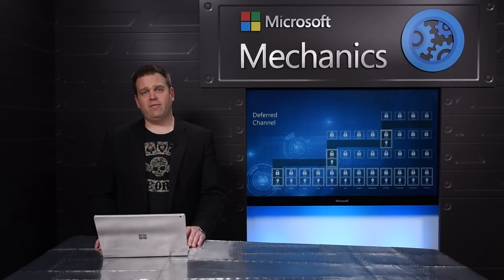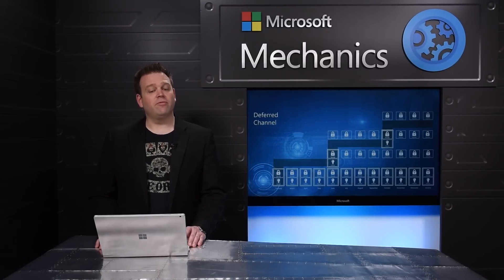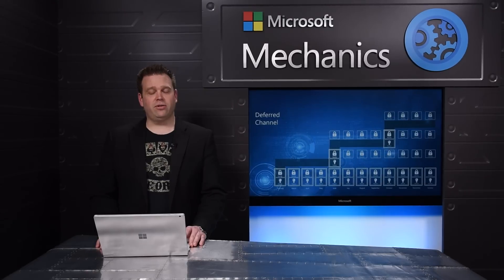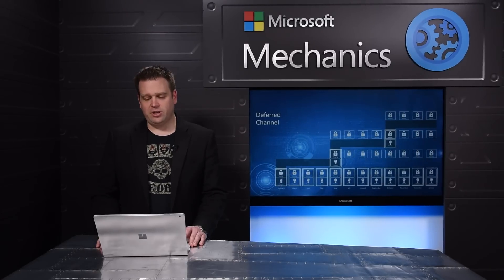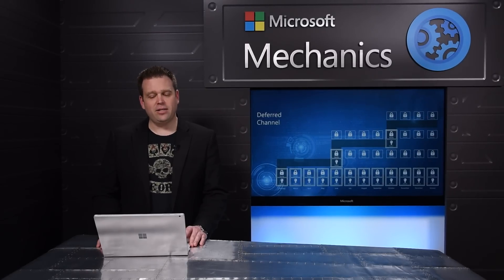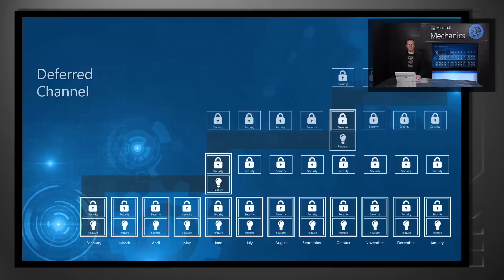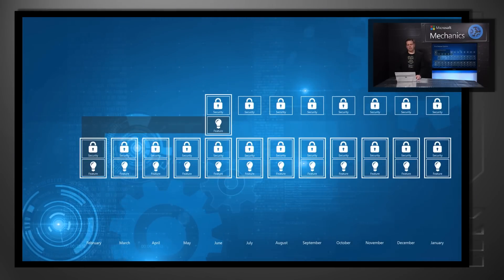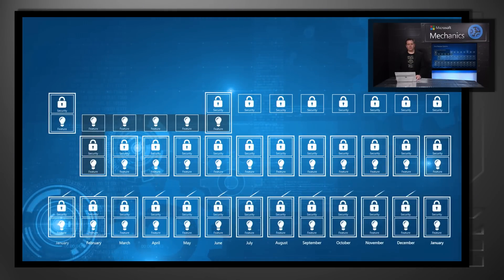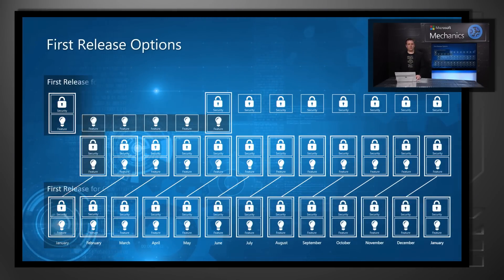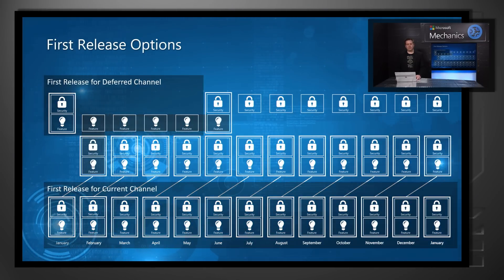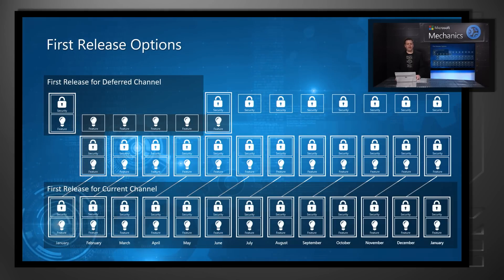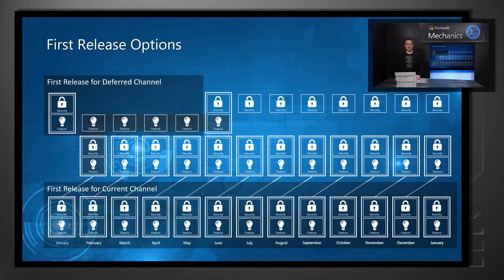One other thing we have is the ability to run first release with either deferred or current channel. First release for deferred channel gives you the ability to receive security and feature level updates in advance of the three times per year drop that we make with those builds.